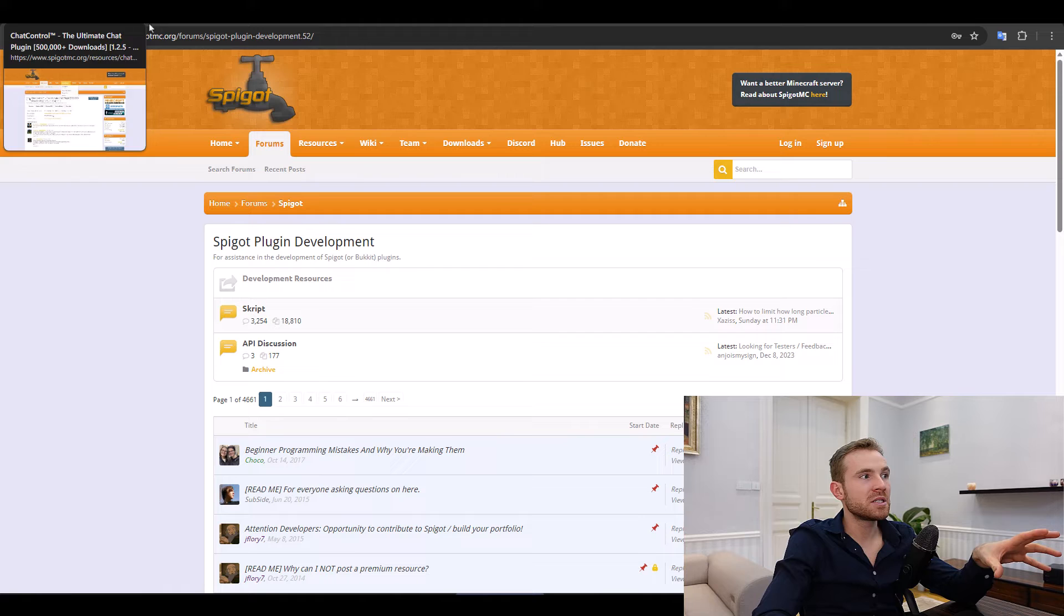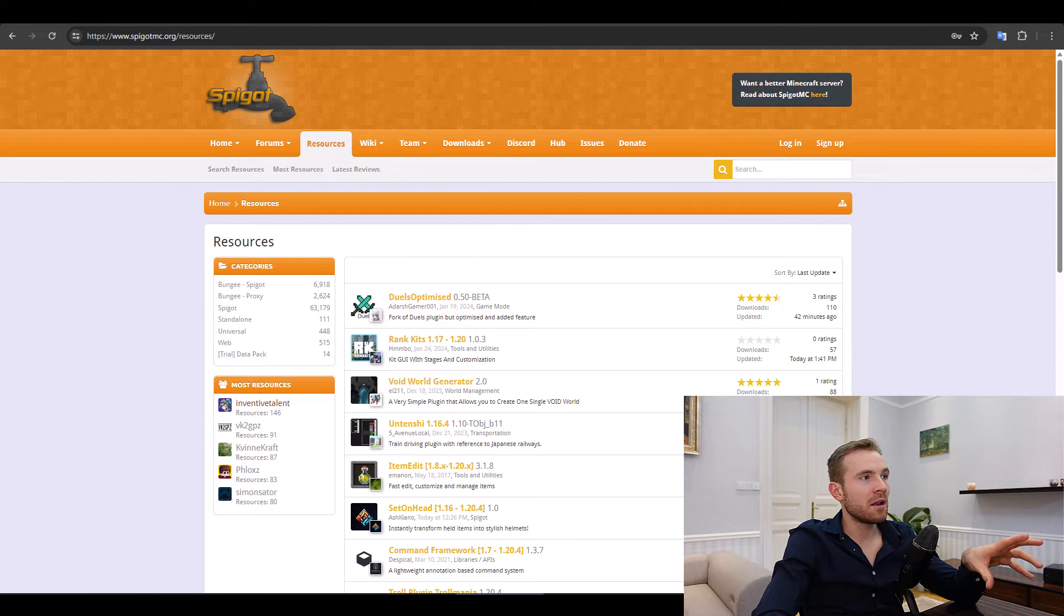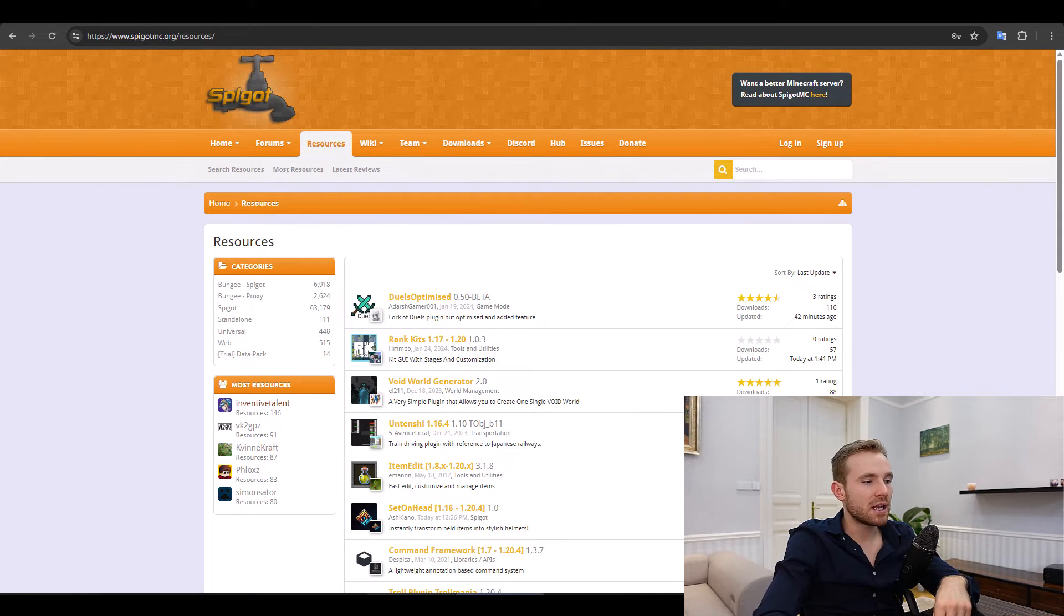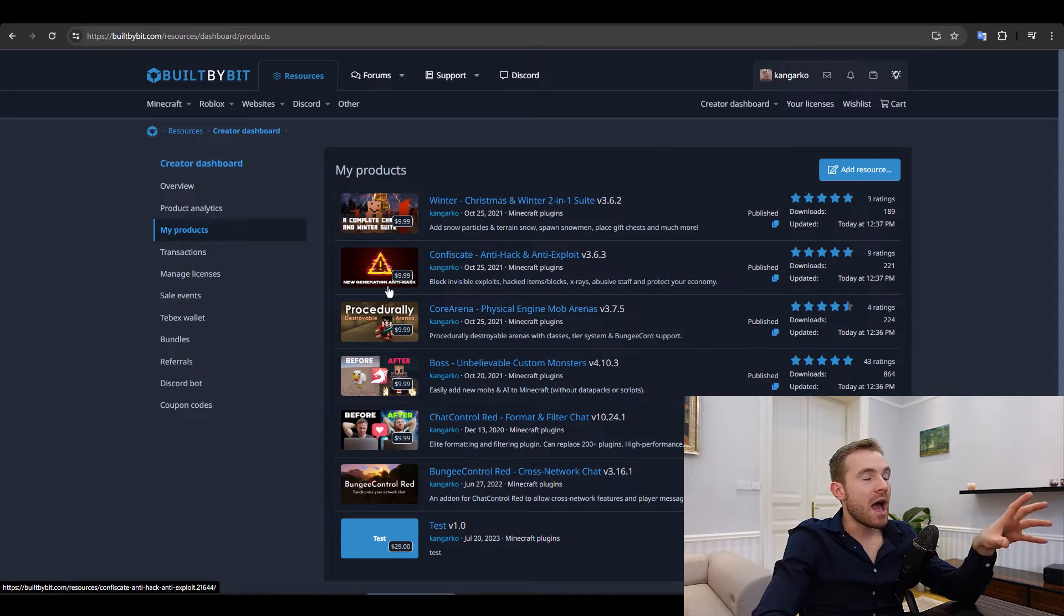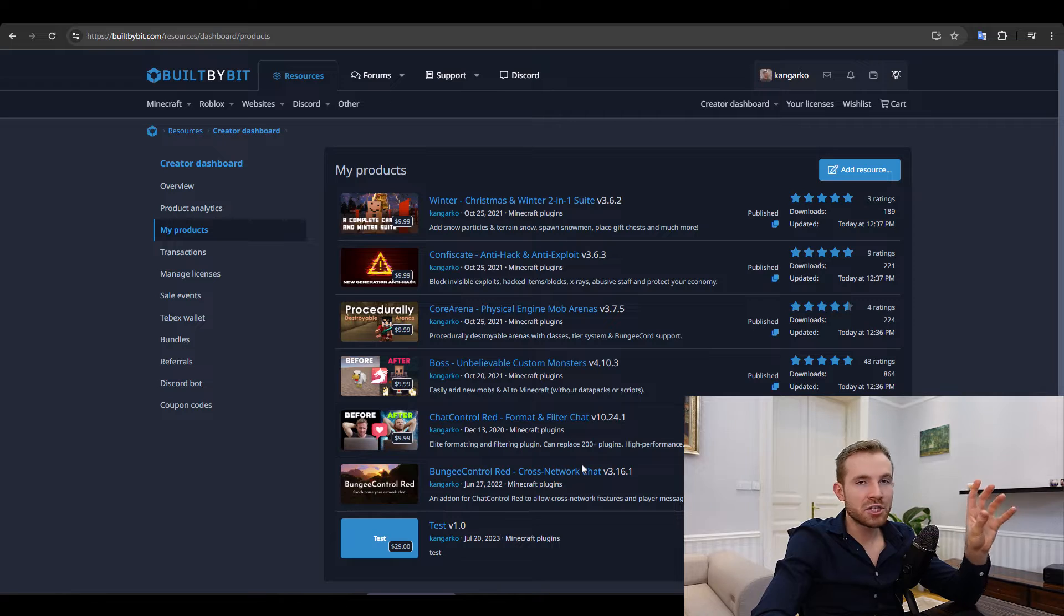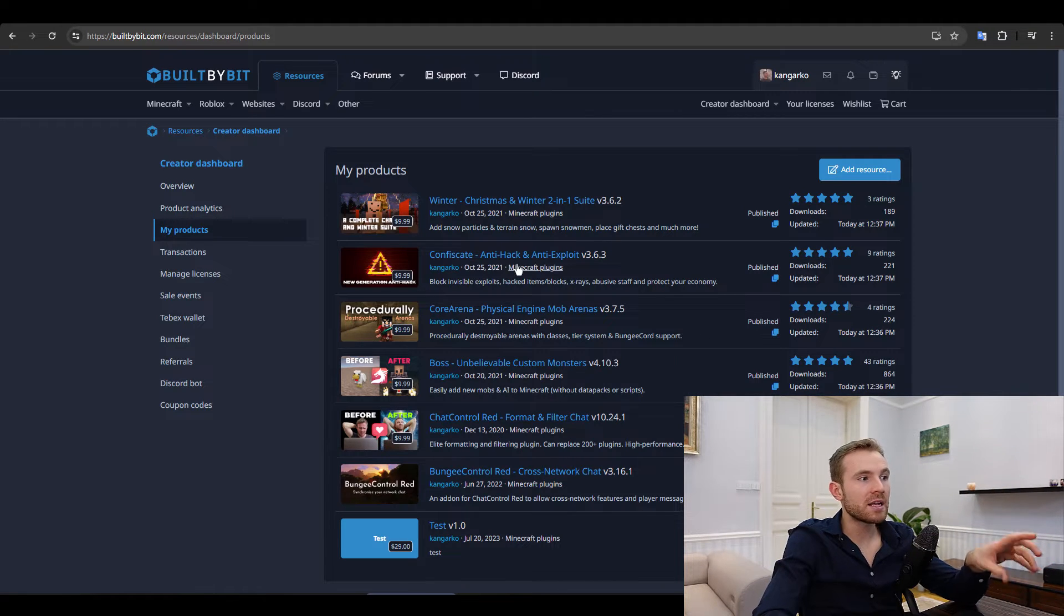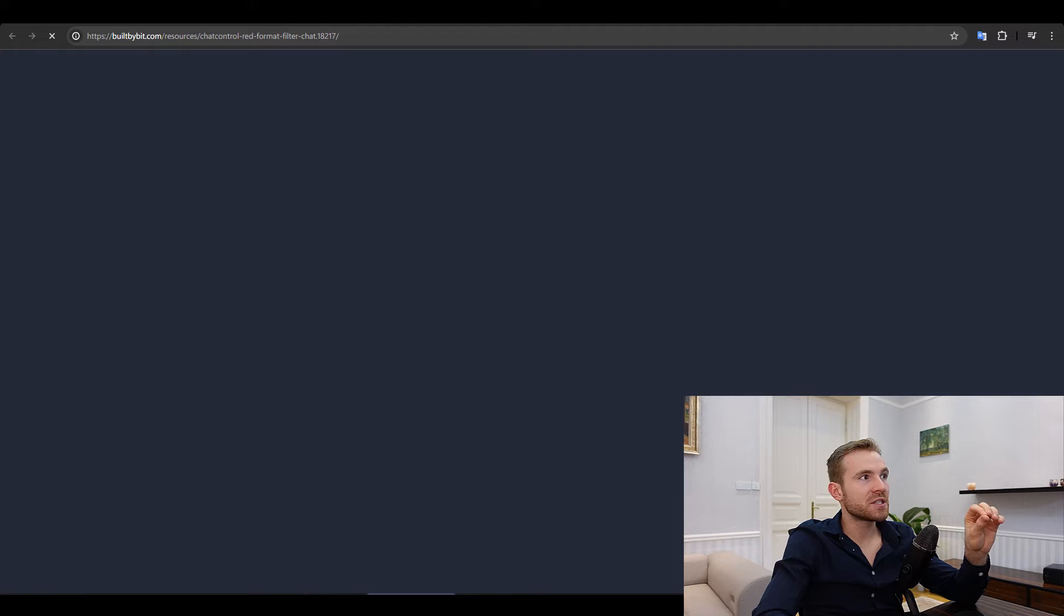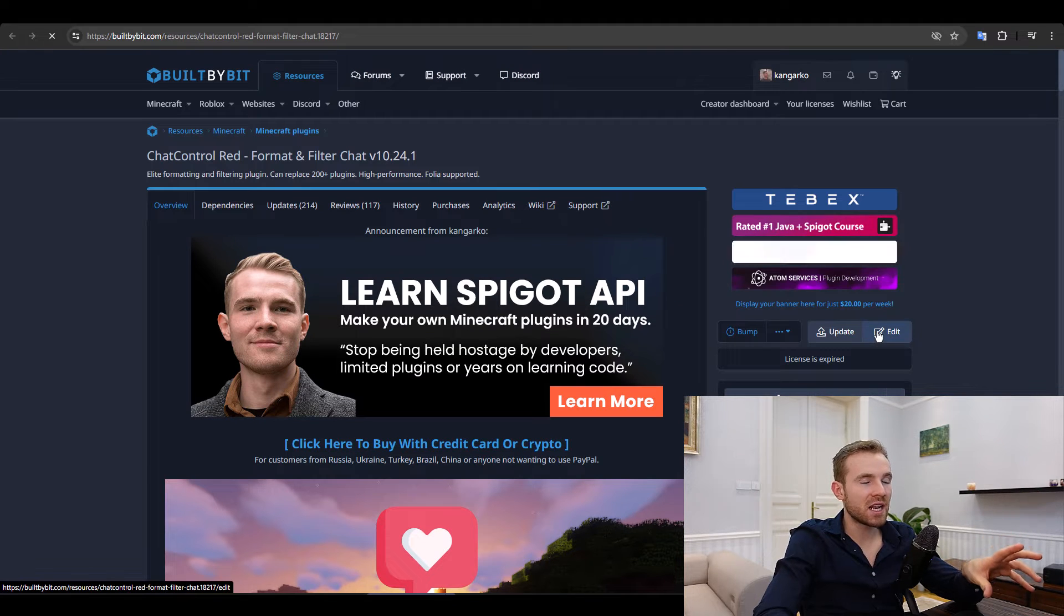Honestly, this thing can take you a week to two weeks max and then you can publish your free plugin. So Spigot MC is an option still, although it's a little bit dated, I would still recommend selling there if you have an account. Otherwise, I would just go with Built by Bit. Honestly, we've had so much better experience and the process is way more streamlined.